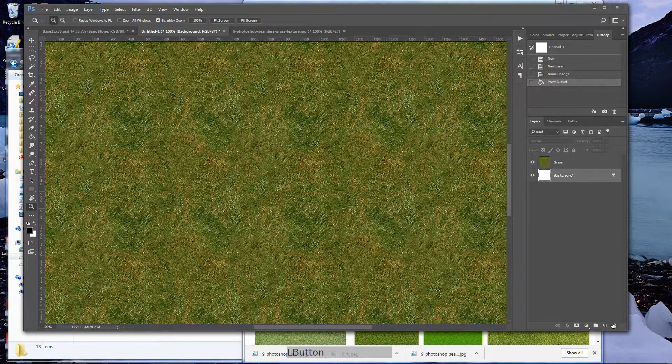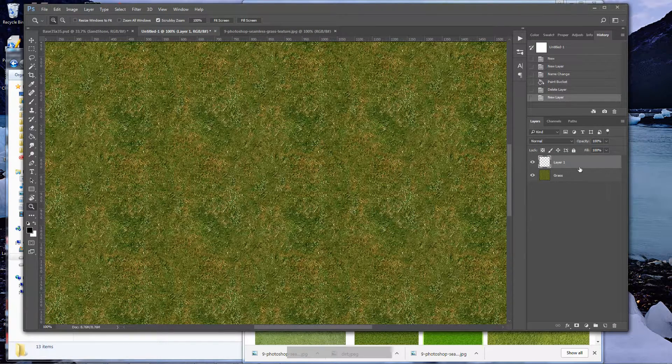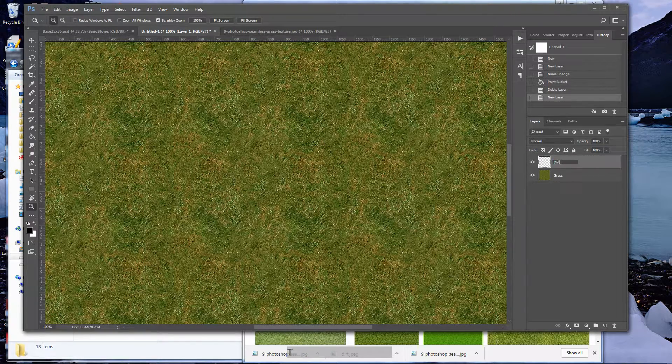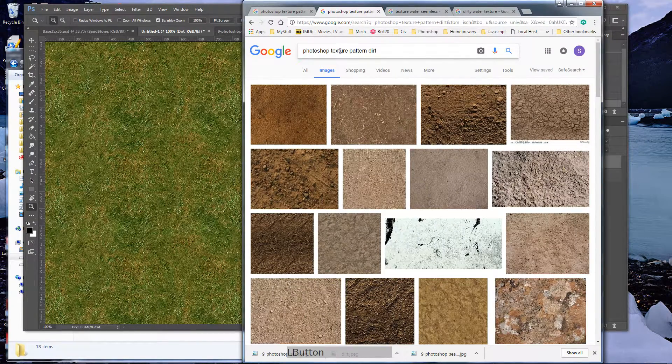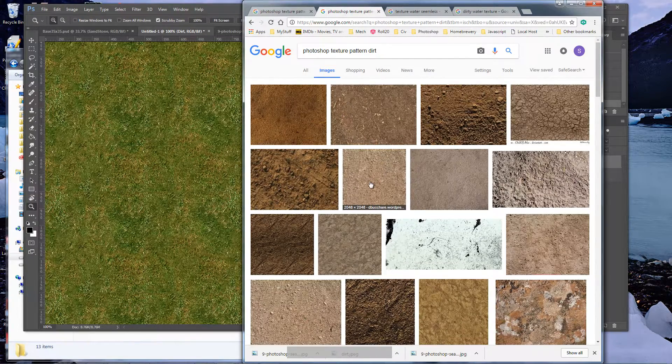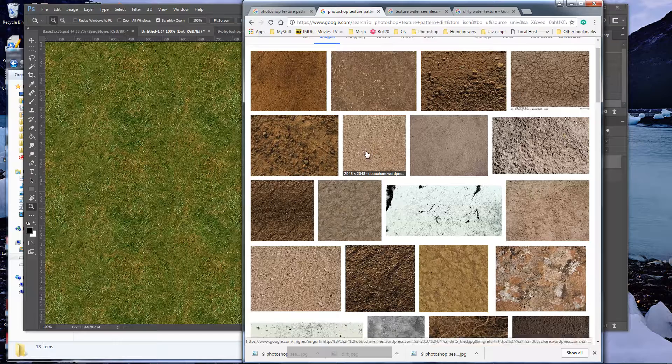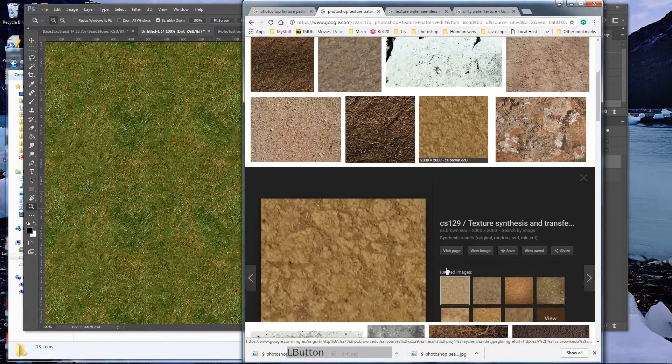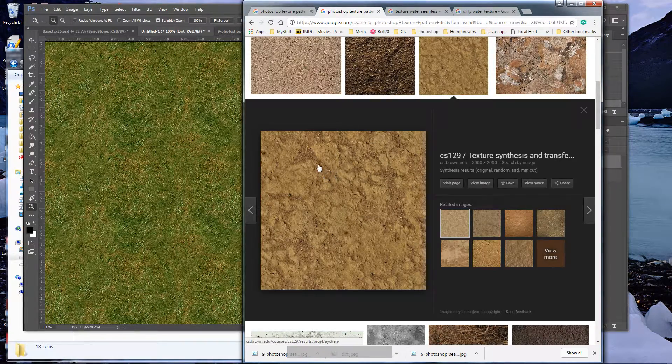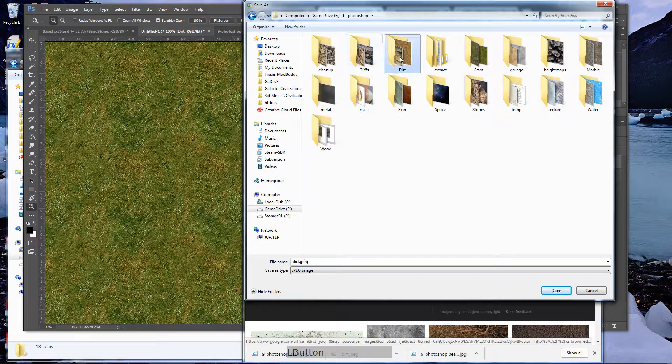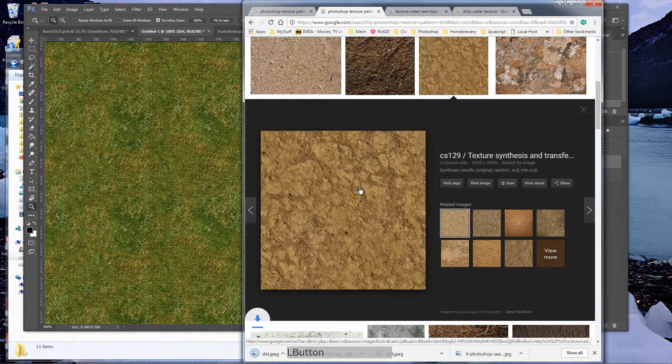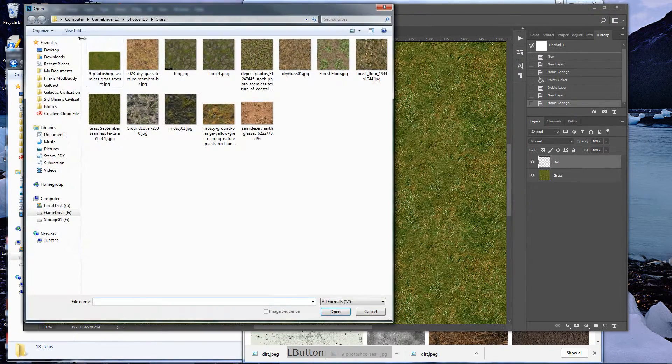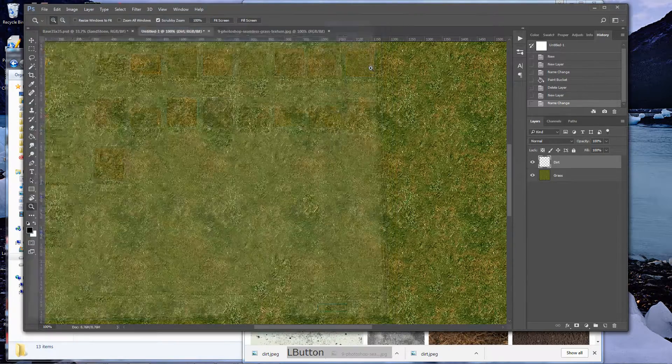Next thing we want to do, we're going to delete our background image and create a new layer. We're going to call this one dirt. So again, we're going to go out to Google Photoshop texture pattern dirt. Do your search and go down. There's a lot of nice ones. This one's nice. I think I have that one. I have a lot of these. But we're going to go with this one right now. We're going to save that image under my dirt.